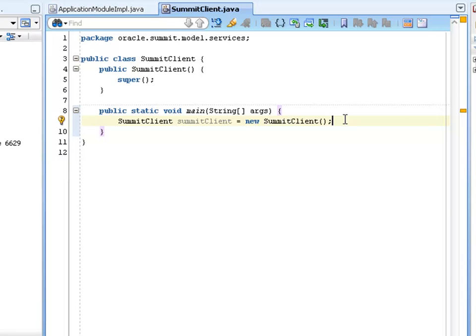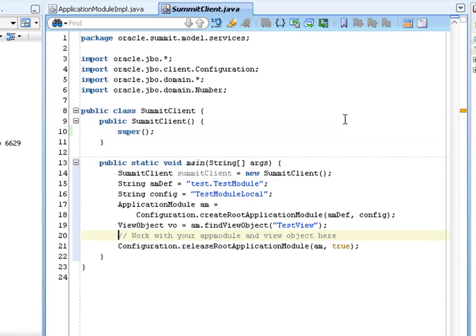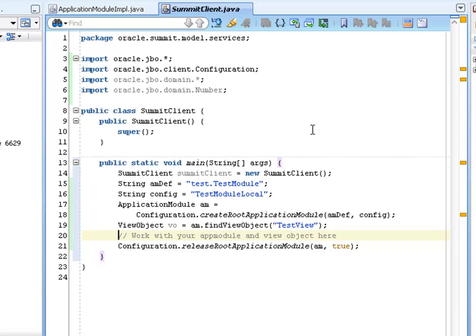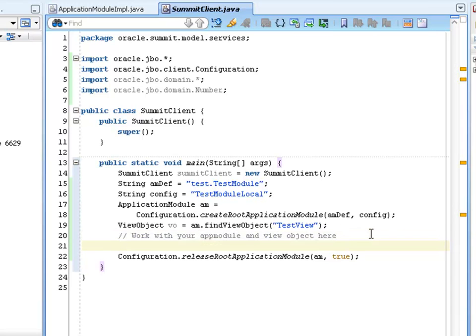Now there's a shortcut that's available to insert a code template that accesses the application module and its view object instances. That's available by typing in BC4J Client and pressing Control Enter. You can also create your own template, and this is all available in Tools Preferences. So if you have common code that you use in your application, you might create your own template, like I've done here.